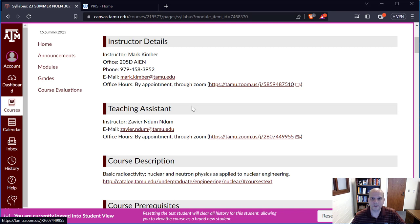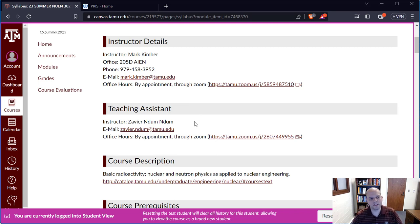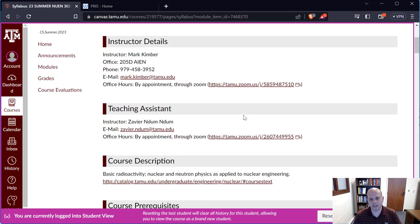There's going to be a few feedback sessions that you'll need to sign up for. If they are with me, here's the link, and if they are with the TA, here's a link for that session as well.